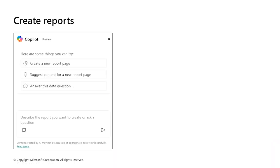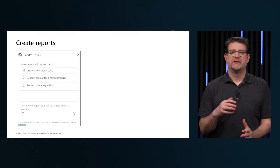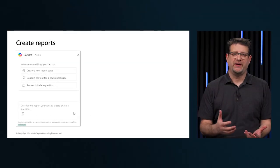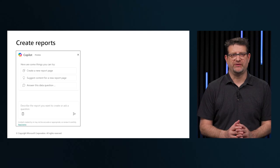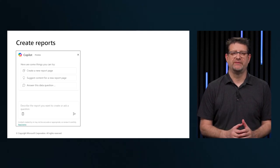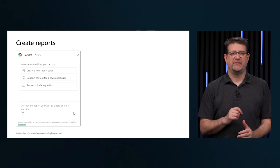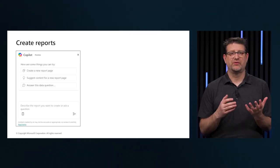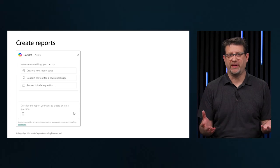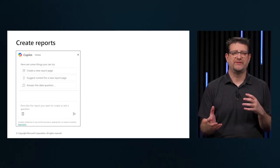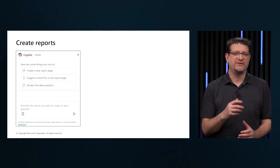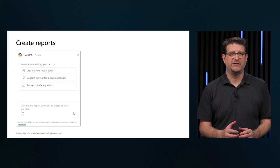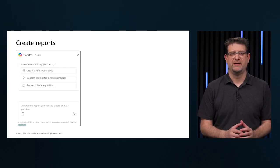The Copilot experience is consistent with other Microsoft Copilot products. Select the Copilot button, and a new pane opens with suggested prompts and chat capabilities. Some of the prompts you can try are create a new report page, suggest content for a new report page, or answer this data question, then insert your question in the chat.